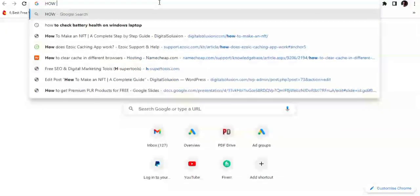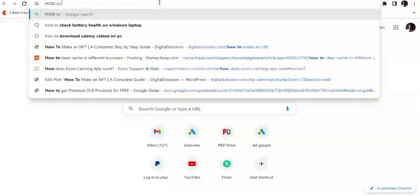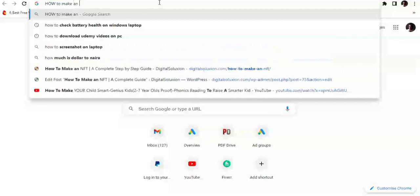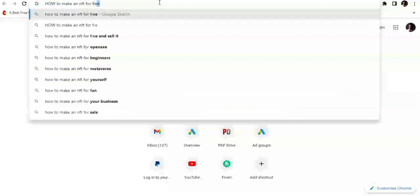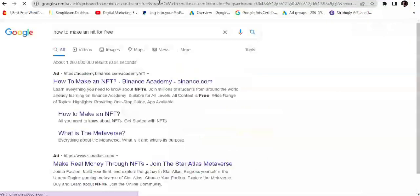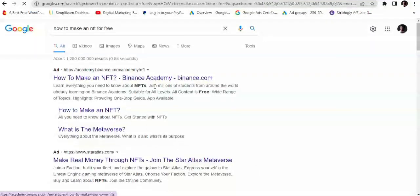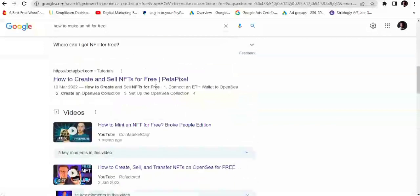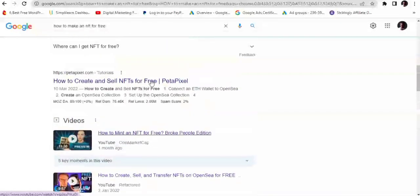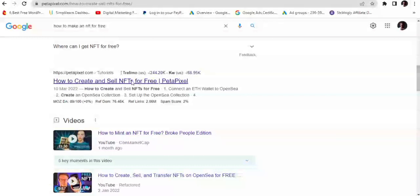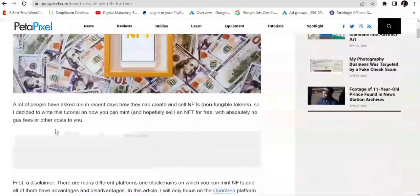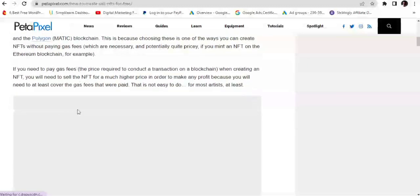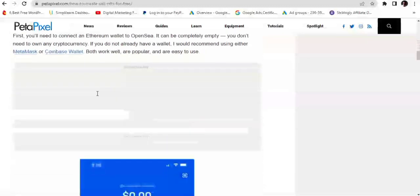Let's say we want to make a video on a topic — for example, how to make an NFT for free. Let's use a random blog post. It's definitely better to create your own script or write about something you want to make a video about.